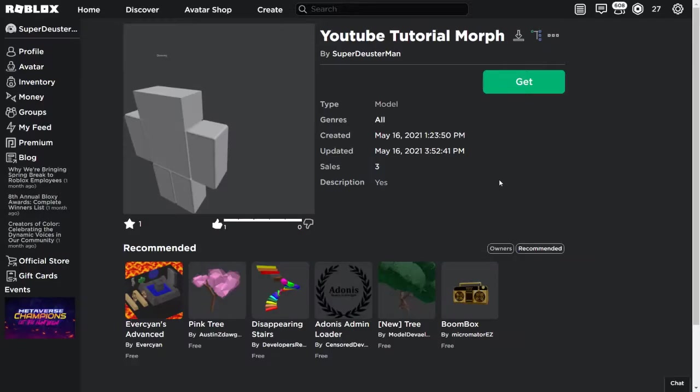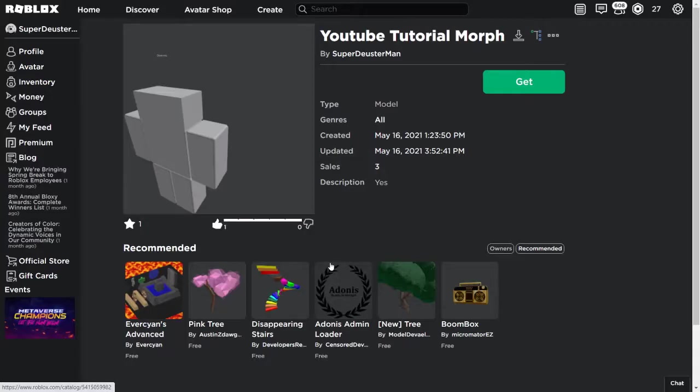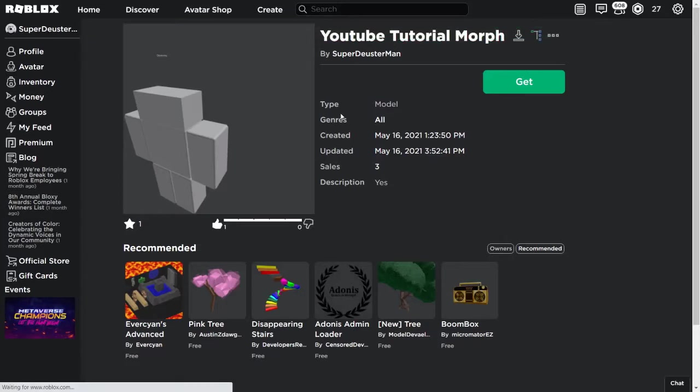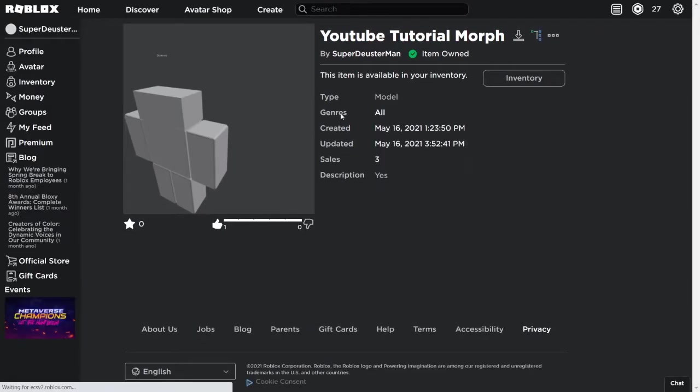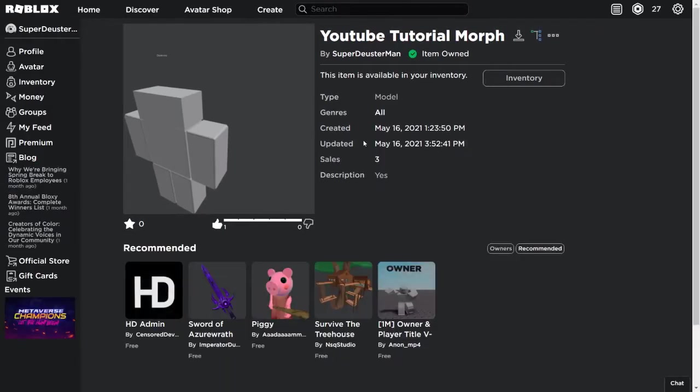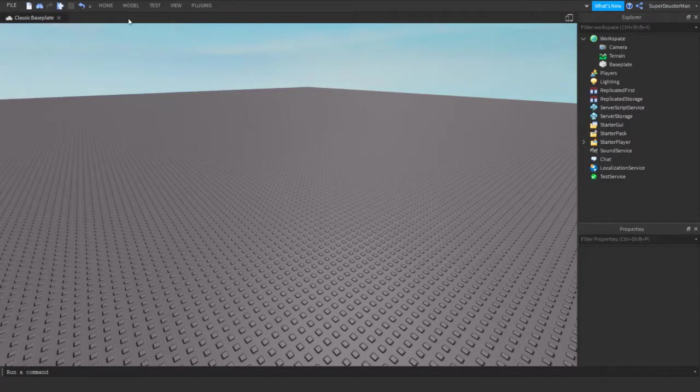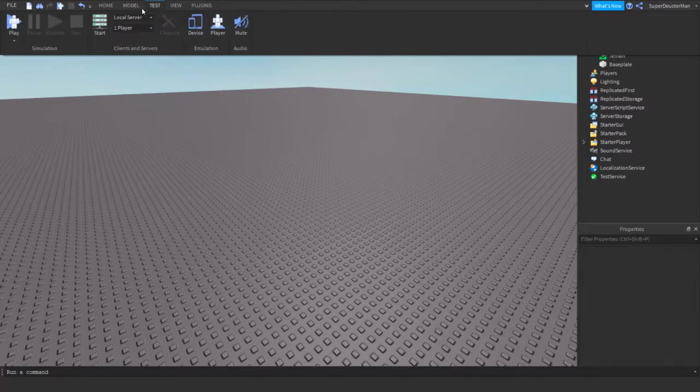Go to the link in the description and you're going to come up to this model. Click the Get button and click Get. It's totally free so you guys don't have to worry about that. Once you have the morph, you're going to go back to Roblox Studio.